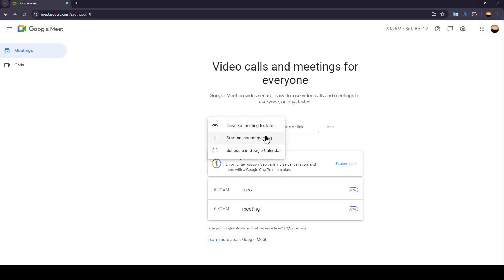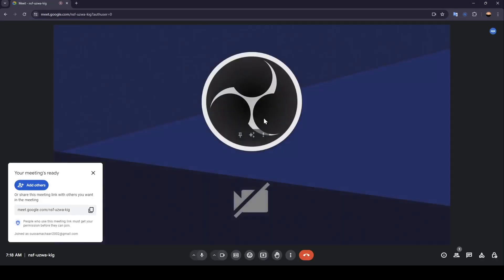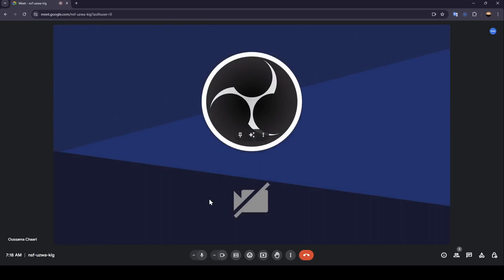Create a meeting for later, start an instant meeting, and schedule in Google Calendar. Right now I'm going to click on start an instant meeting. So now we joined the meeting.